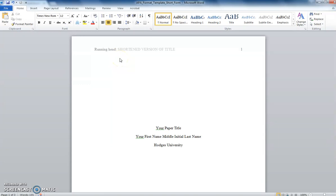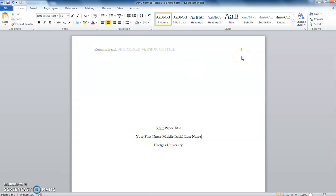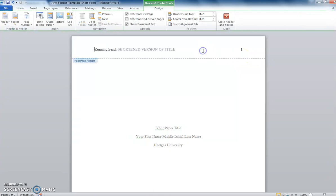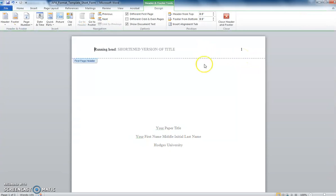The header is an important part of your paper. The header on your first page should have the words running head, followed by your title in all caps with the page number in the right corner. You can double-click to edit this.